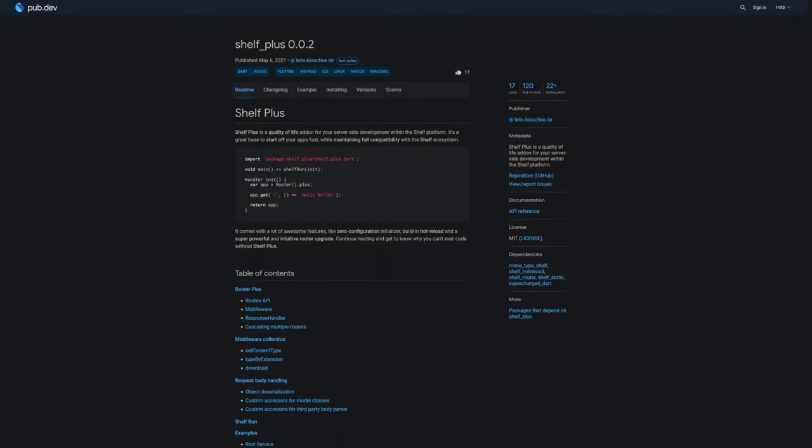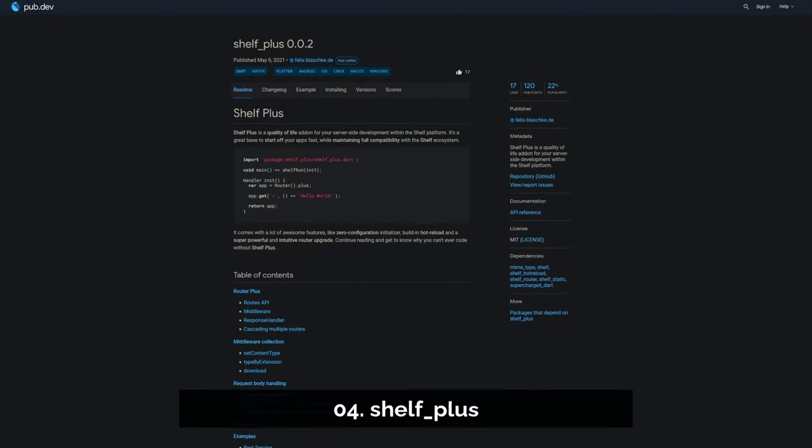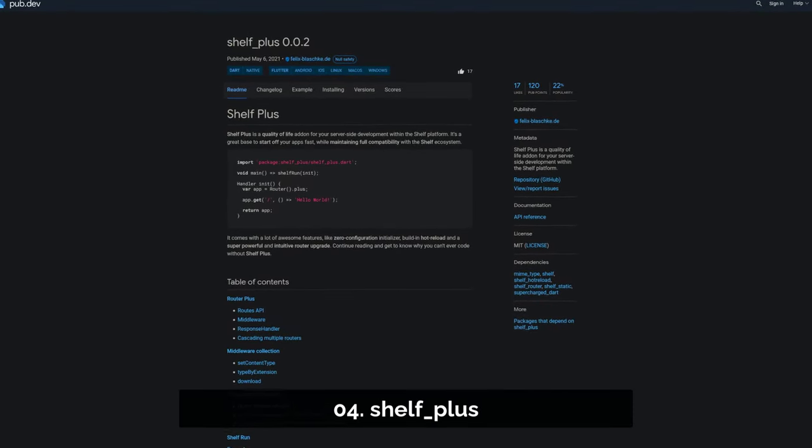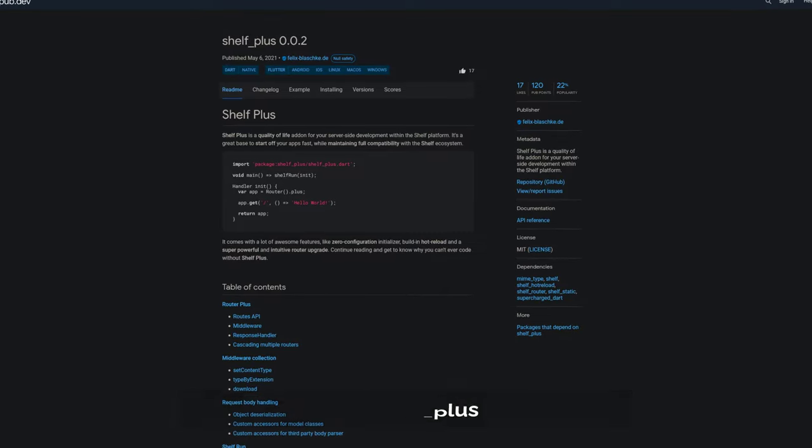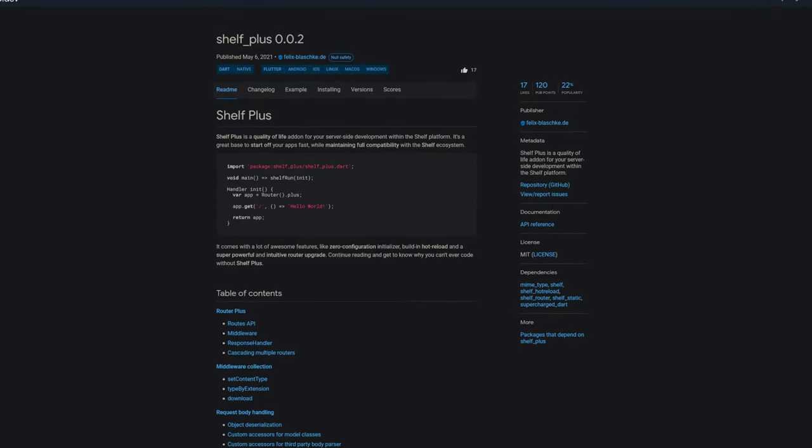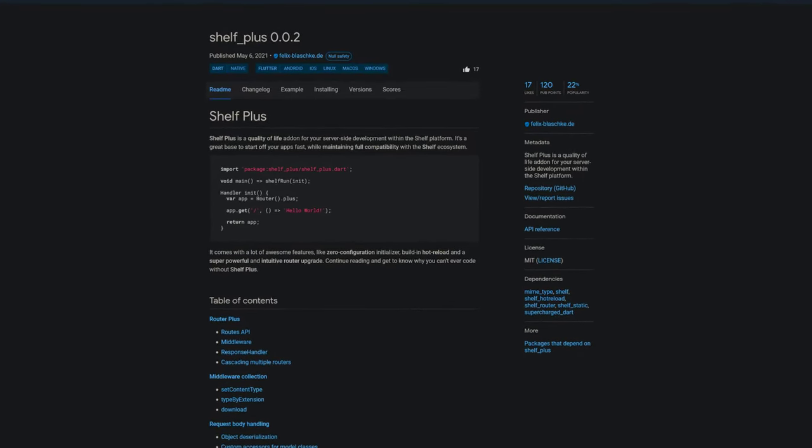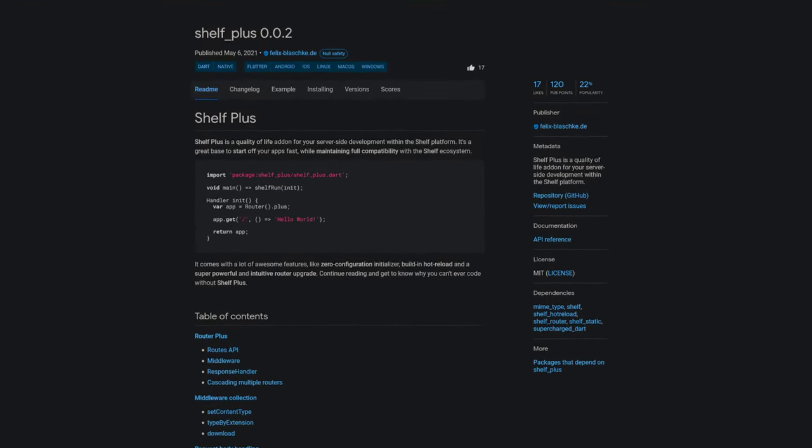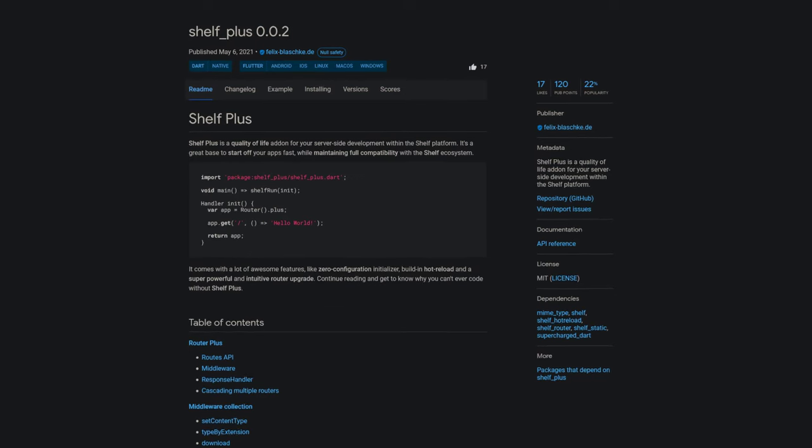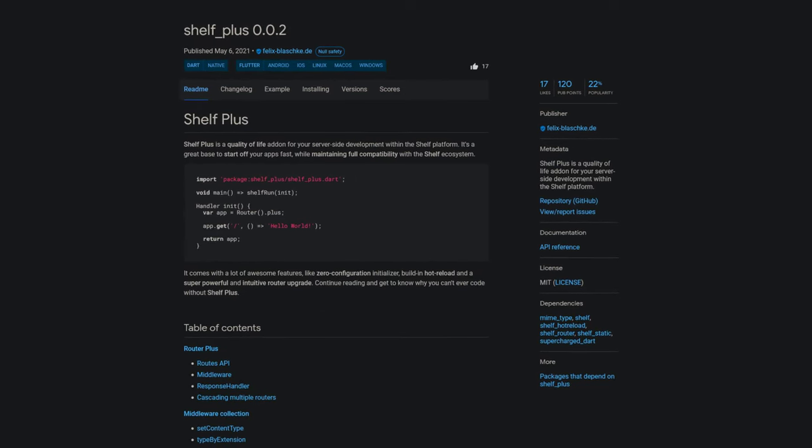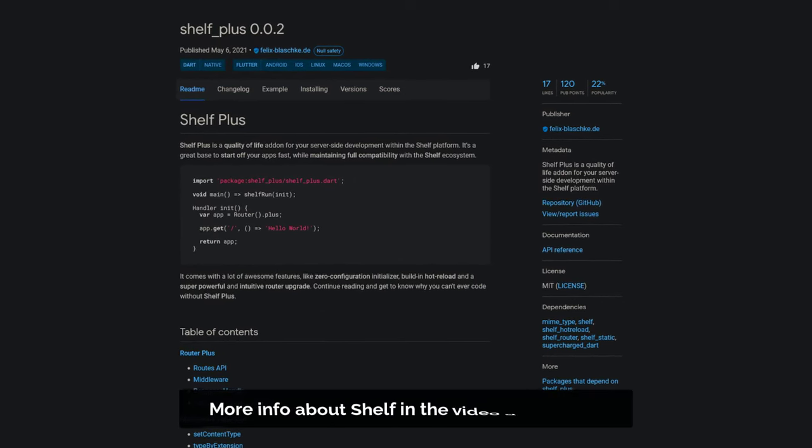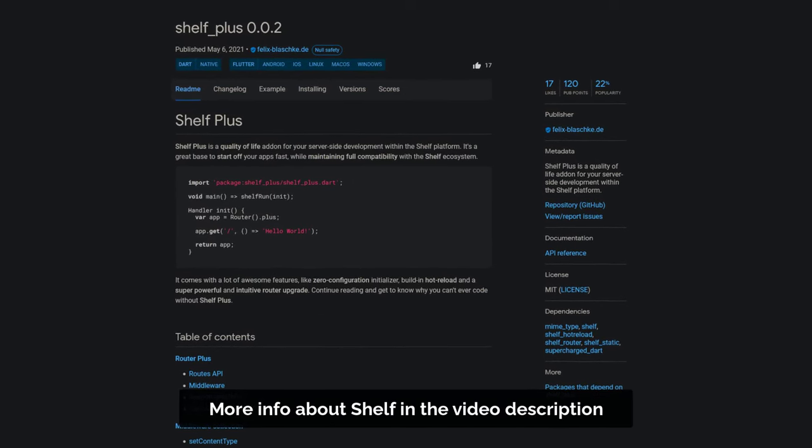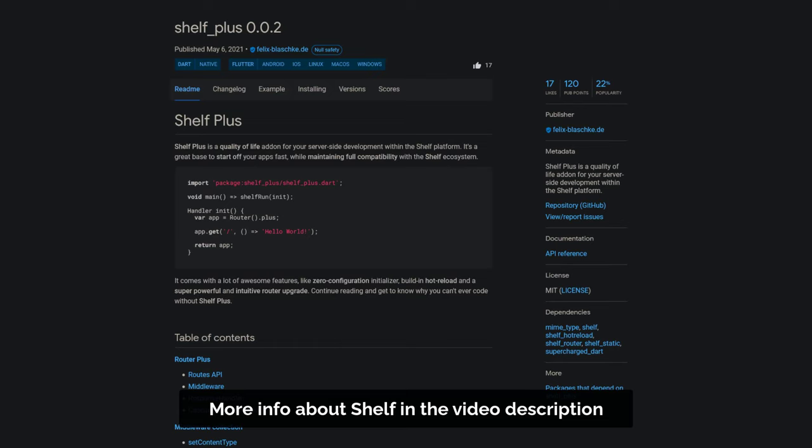Number 4 is called Shelf Plus, which is described as a quality of life add-on for server-side development within the Shelf platform. It's a great base to start off your apps fast, while maintaining full compatibility with the Shelf ecosystem.